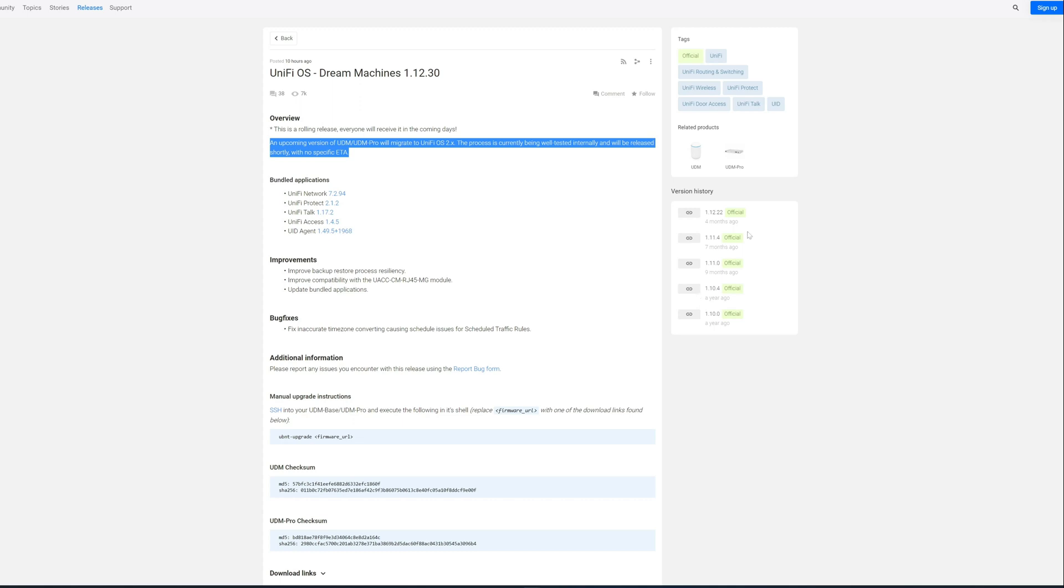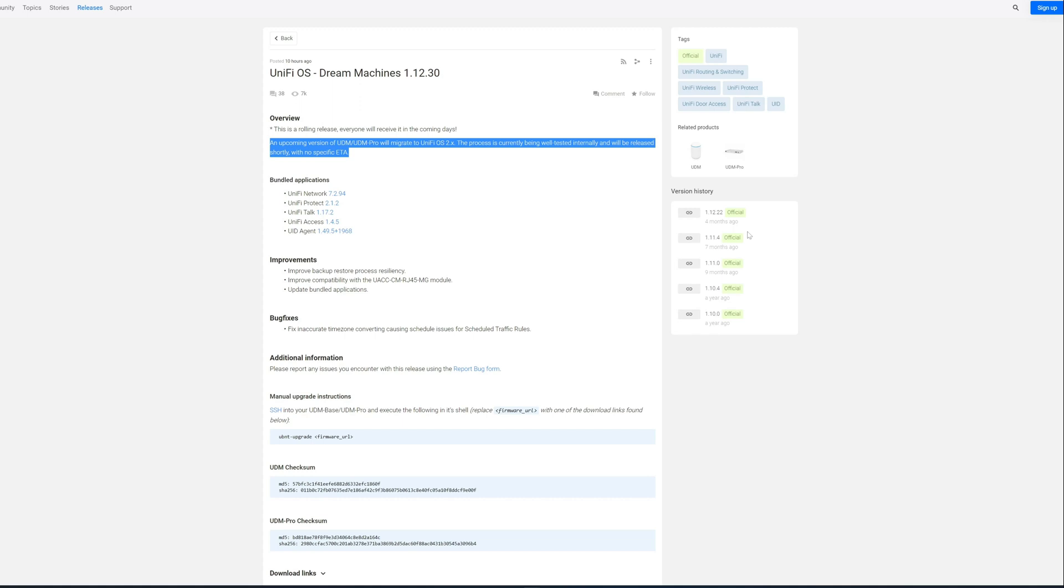I still periodically have to bounce the containers. The way that the UDM and UDM Pro work is that there's a base operating system, and then it uses, I think, Podman to run containers with UI Protect, UI Network, and the other ones if you have them.